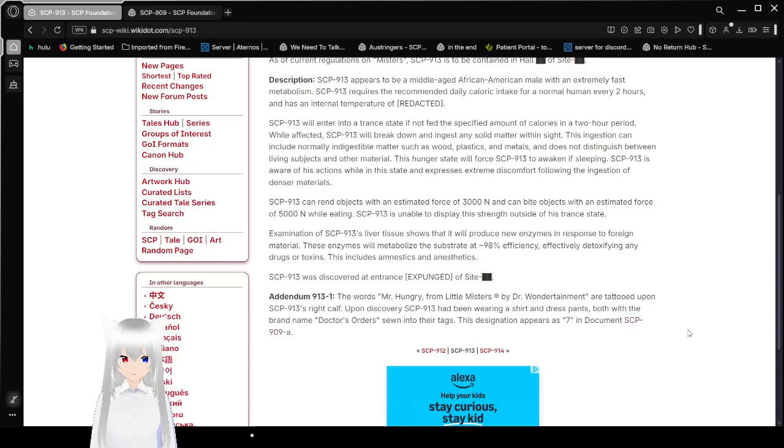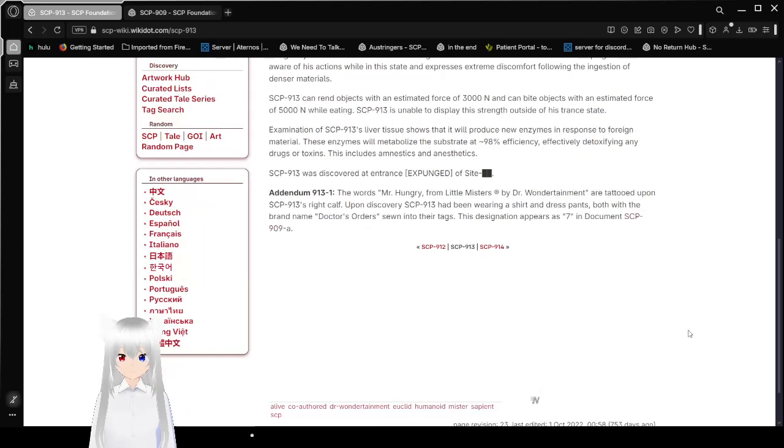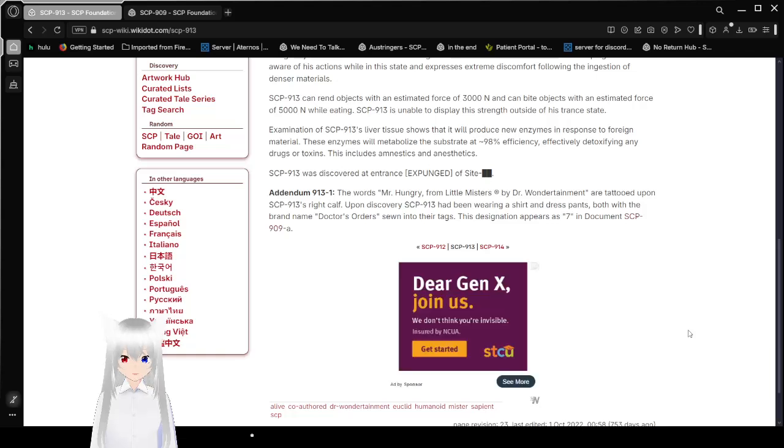SCP-913 can rend objects with an estimated force of 3,000 N and can bite objects with an estimated force of 5,000 N while eating. SCP-913 is unable to display the strength outside of his trance state. Examination of SCP-913's liver tissue shows that it will produce new enzymes in response to foreign material. These enzymes will metabolize the substrate at approximately 98% efficiency, effectively detoxifying any drugs or toxins. This includes amnestics and anesthetics.